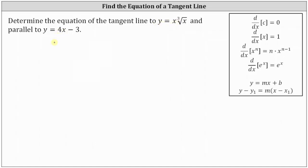Then we'll have to determine the y-coordinate on the original function so that we can then determine the equation of the tangent line.